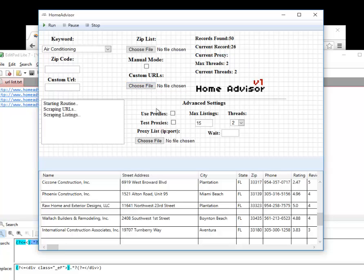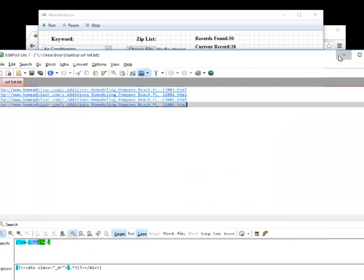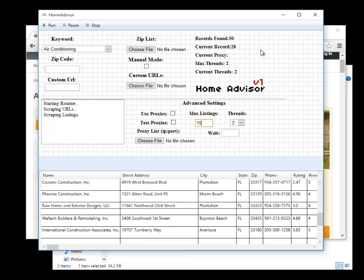If you are using the list features like zip list or the custom url list, the max listings that you set down here is a global setting which means it will run for each list item.